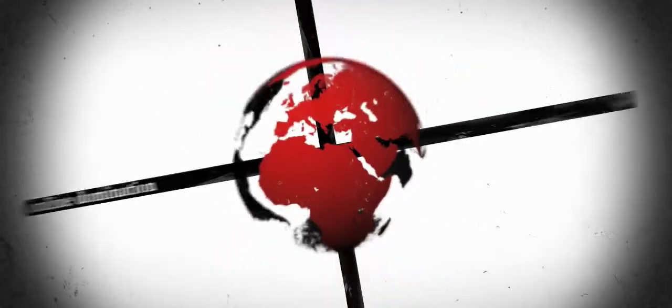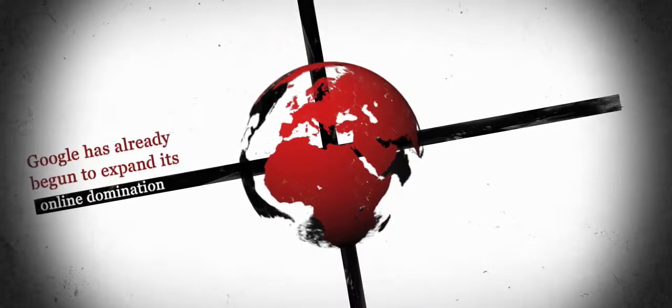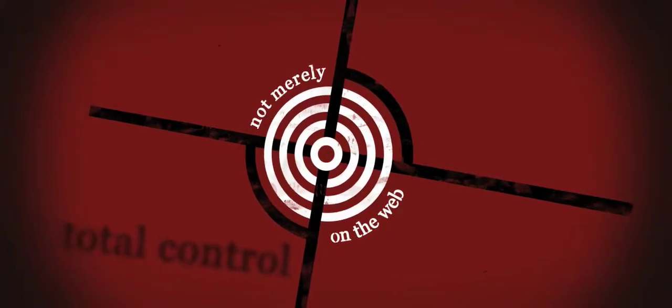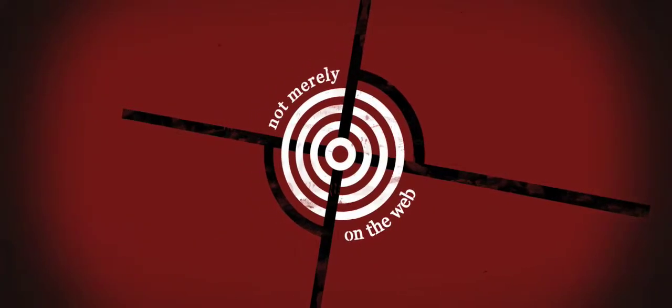Though appearing to simply want the best for its users, Google has already begun to expand its online domination. Total control, and not merely on the web.